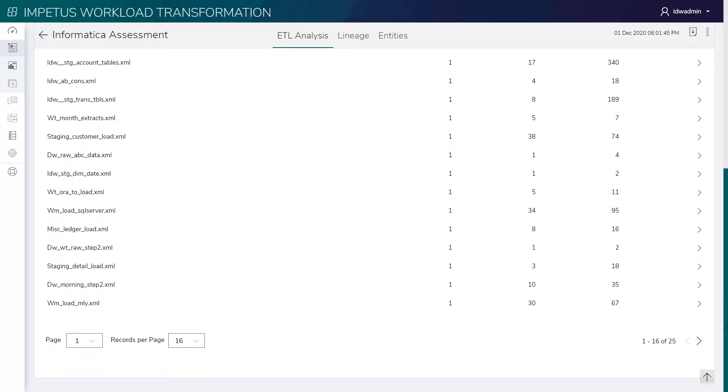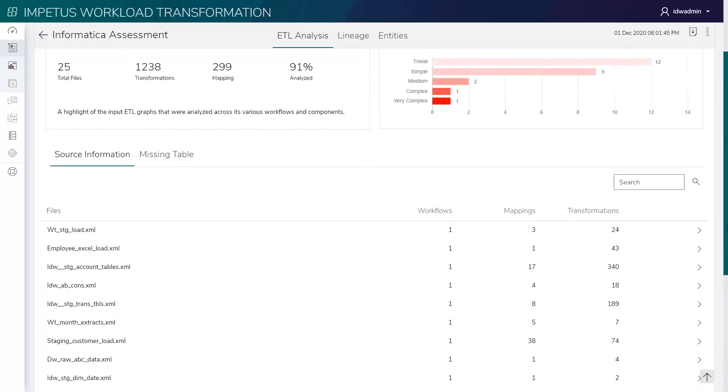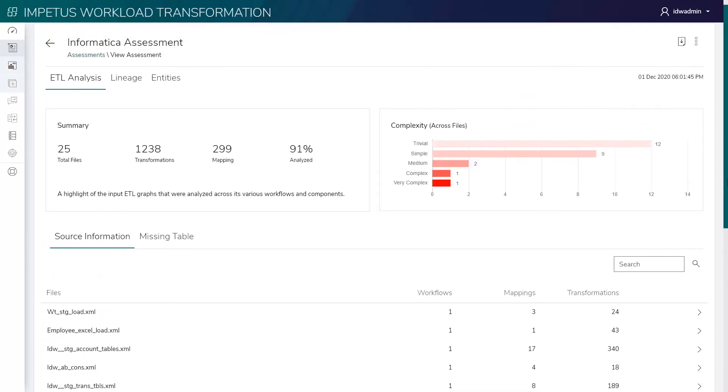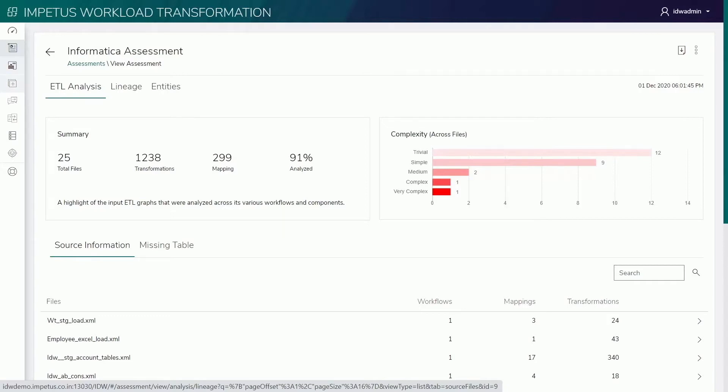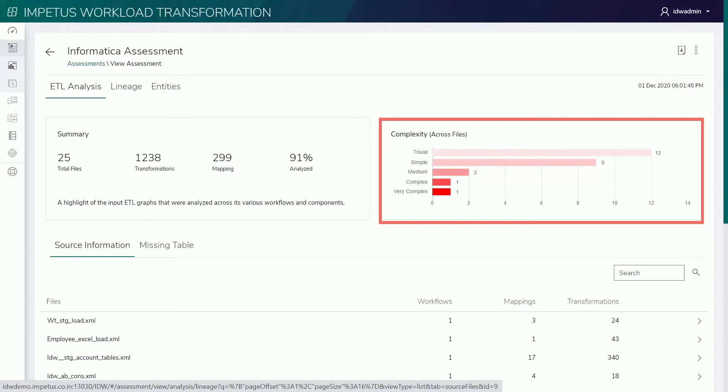For these ETL scripts, the solution identifies workflows, mappings, and transformations. Based on various parameters, it calculates the level of complexity for each file. This helps identify the nature of workloads and level of transformation effort required.